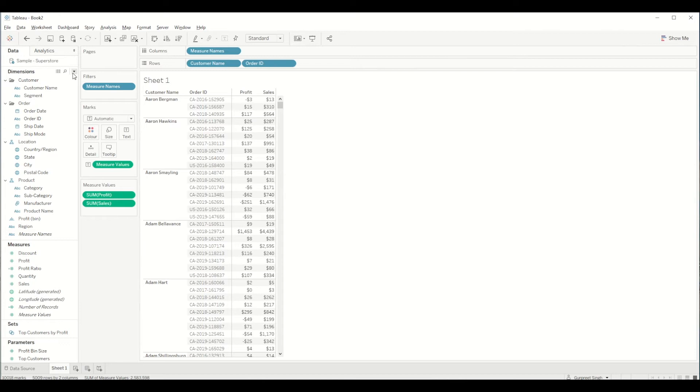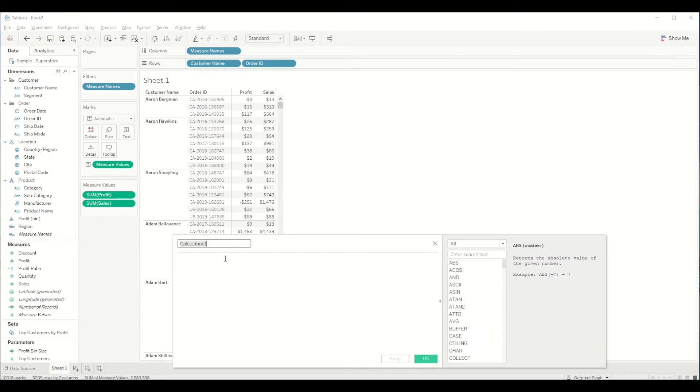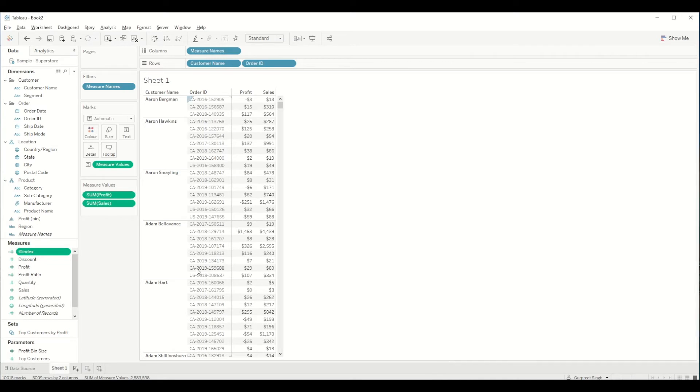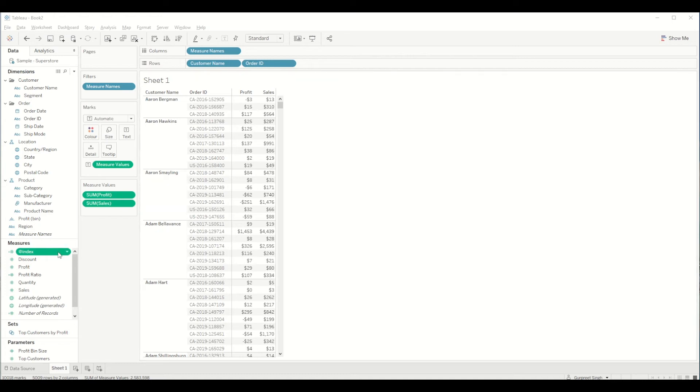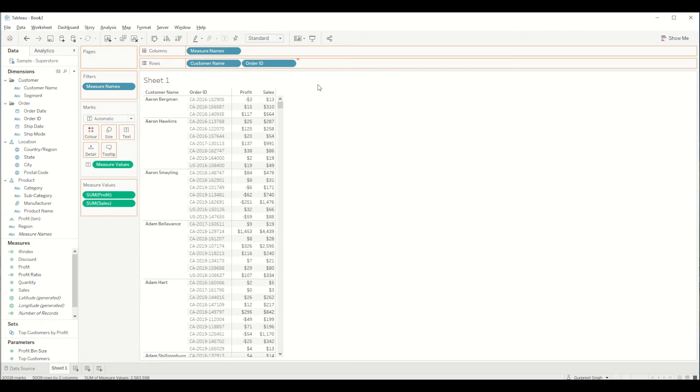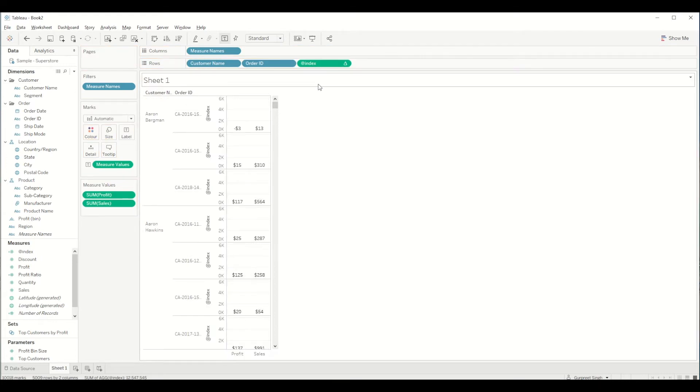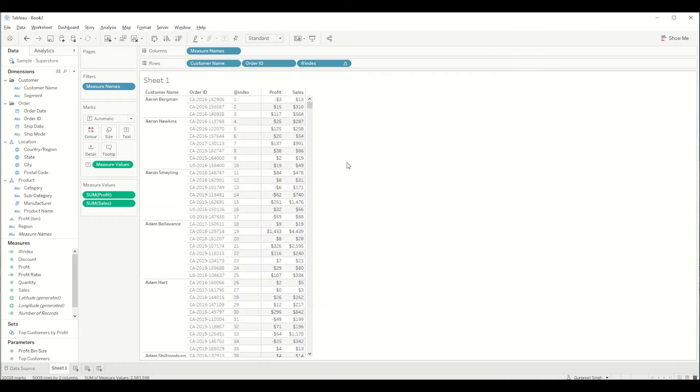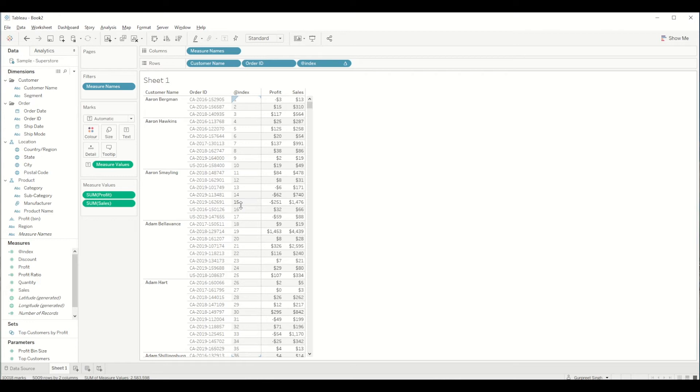So first of all we need to create an index calculation. So we will create an index calculation where we will just bring the index function. I will bring it next into the row shelf and I want discrete values, so I will right click on that and select discrete values. So now you will see we have indexed each of the rows. By index what I mean to say is the index function is used to return the current row in the partition and it is showing that without sorting in regards to its value.